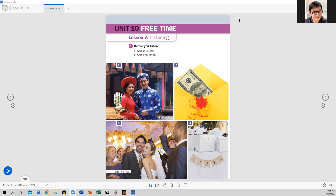Go to your student book, page 122. So you see in your screen the first page of this unit, of this lesson — Lesson A. And you see some pictures there. What do you see? Tell me a little bit — what do you think is happening in this picture?